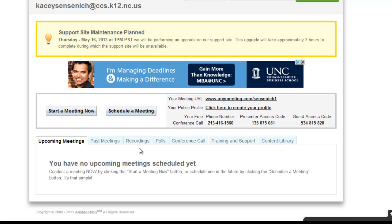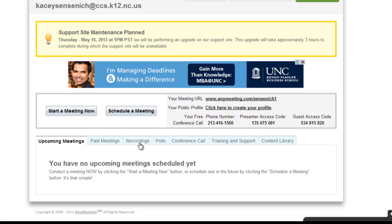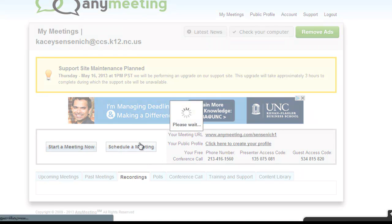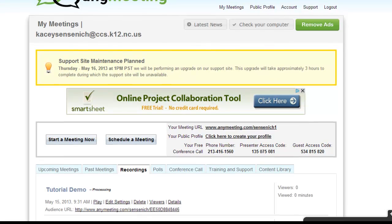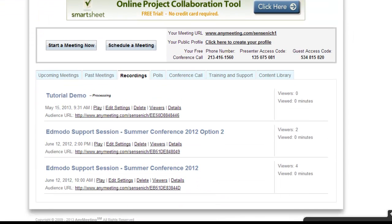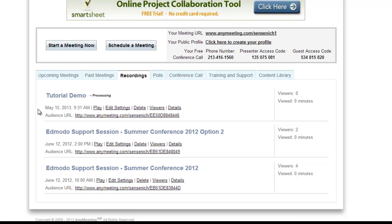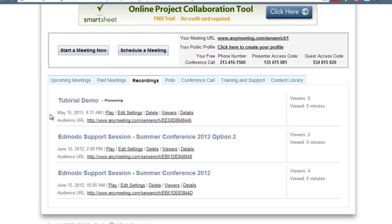We recorded that meeting so we can click on the Recordings tab and see our meeting. Notice it has the date and the time. We have the ability to play it, edit its settings, we can delete it, we can look at the viewers and we can get details about the meeting. If you would like to share this meeting with additional participants that were unable to attend, simply send them the audience URL.